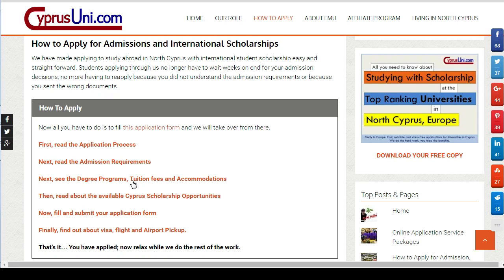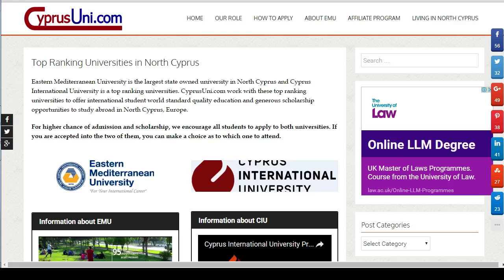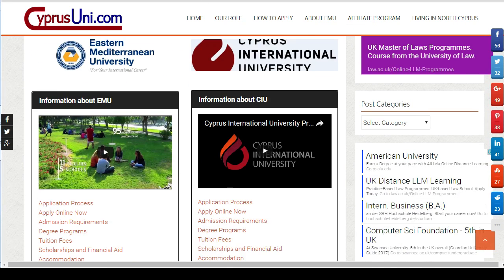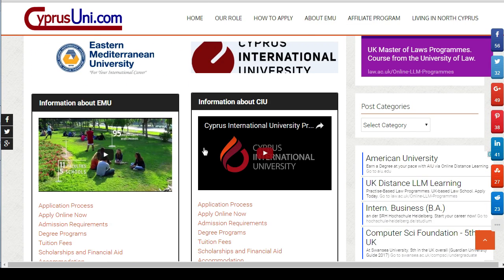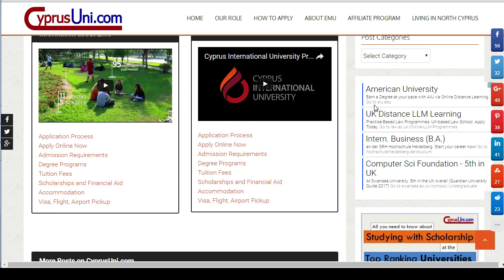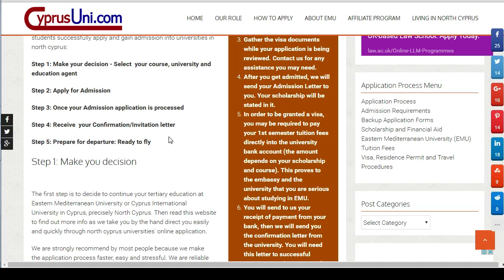On this page you'll see another link showing you the degree programs, tuition fees, and accommodations. Get information about the university you want. The two universities are shown with their videos and links explaining the difference in degree programs, tuition fees, accommodations, scholarships, and everything involved. This step is about gathering information — all the links are available on the page.